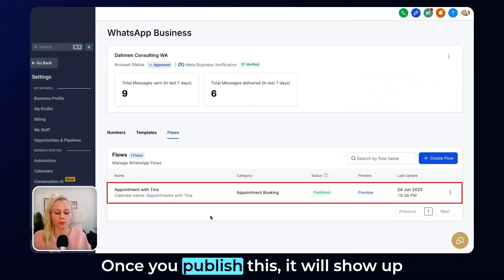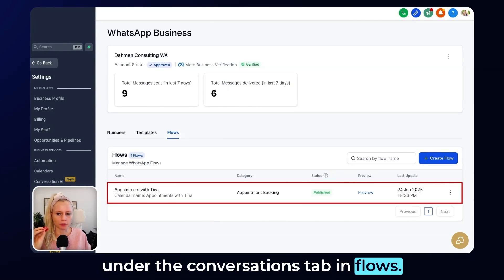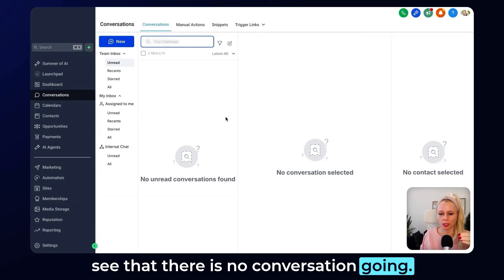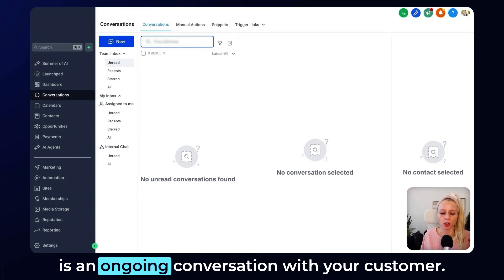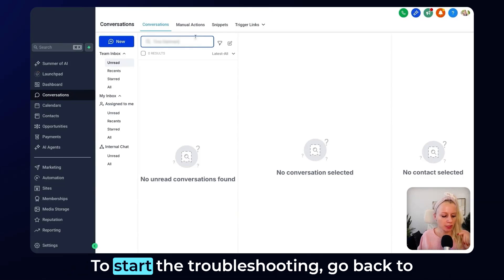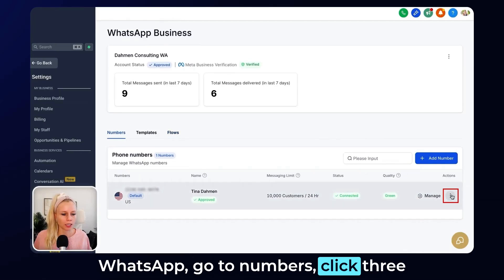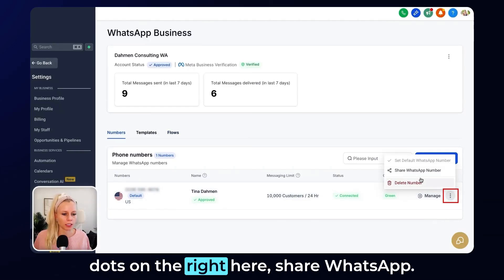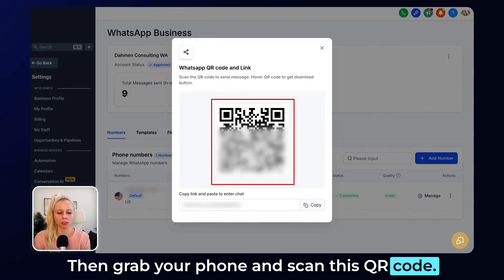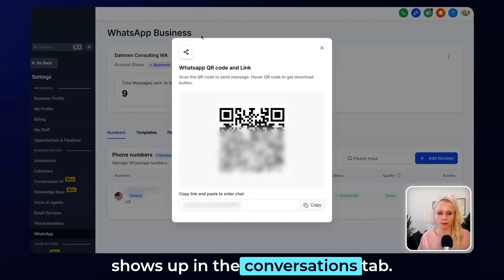Let's hit Publish. Once you publish this, it will show up under the Conversations tab in Flows. If you go to Conversations, you'll see there is no conversation going yet. You need to make sure there is an ongoing conversation with your customer. To start, go back to WhatsApp, go to Numbers, click the three dots, click Share WhatsApp, then grab your phone and scan the QR code. Send yourself a message so that it shows up in the Conversations tab.